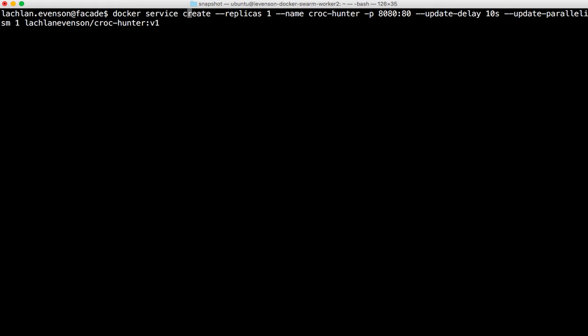Update delay and update parallelism. So update delay is the gap between each replica when you're doing an update. And parallelism is obviously how many you want to do at once. And the last thing is the image name. So that's a Docker Hub image and we're pushing out the awesome game of Croc Hunter v1. So let's run that.